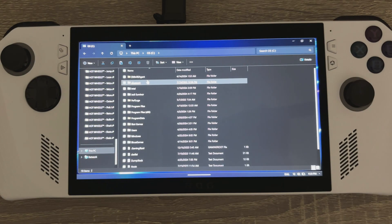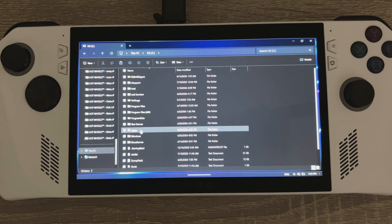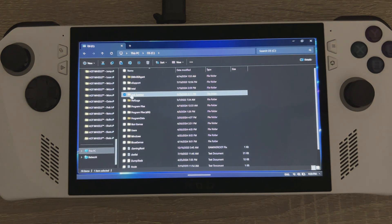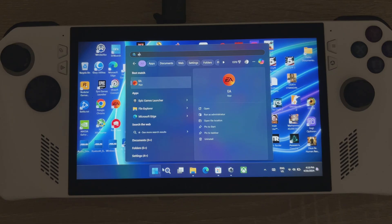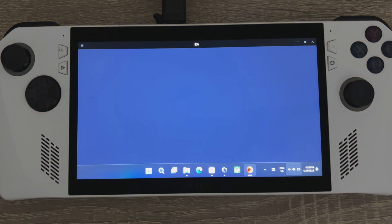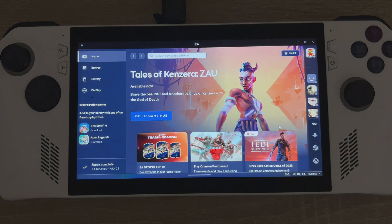Hi guys, so let's demonstrate how to validate a game that you've previously installed on the EA app. I've got Jedi Survivor copied to the root of my C drive.